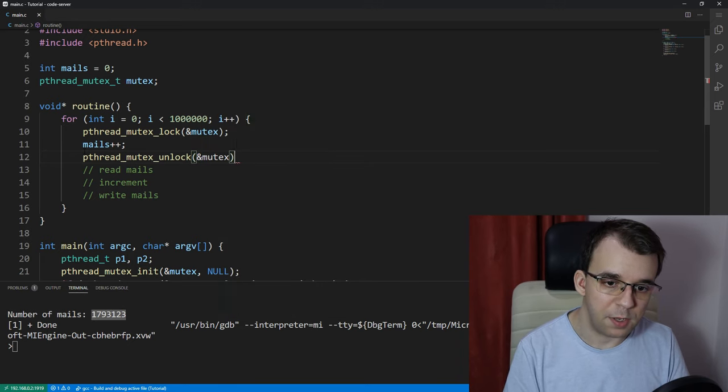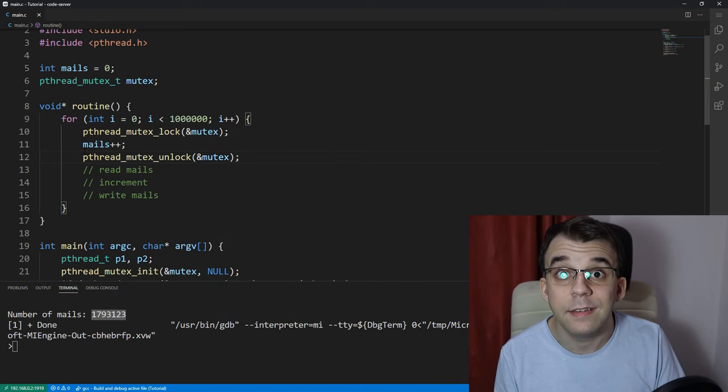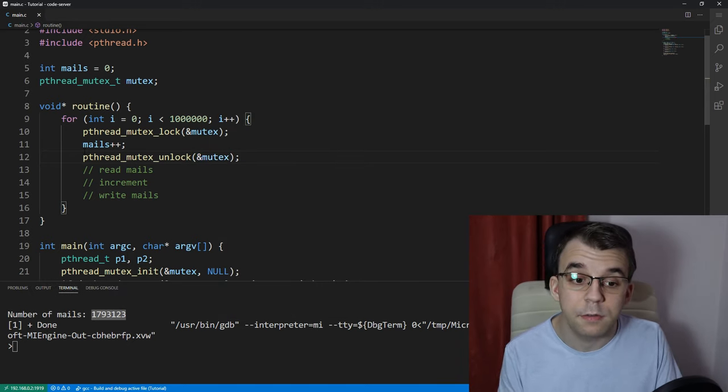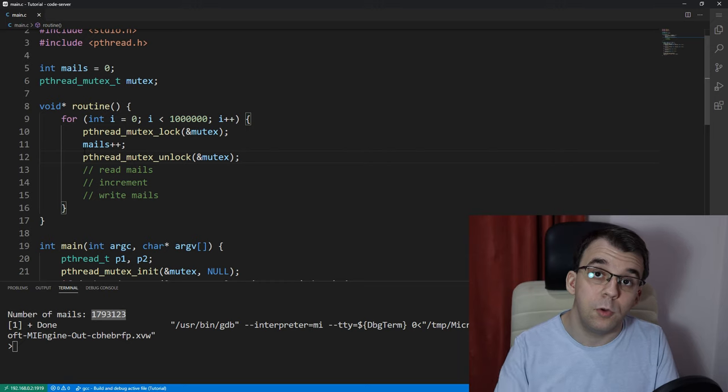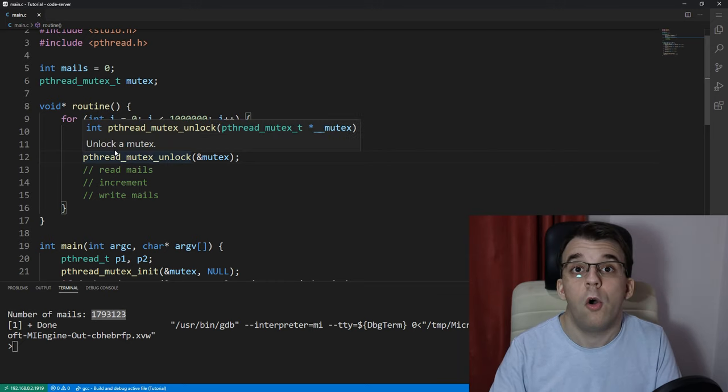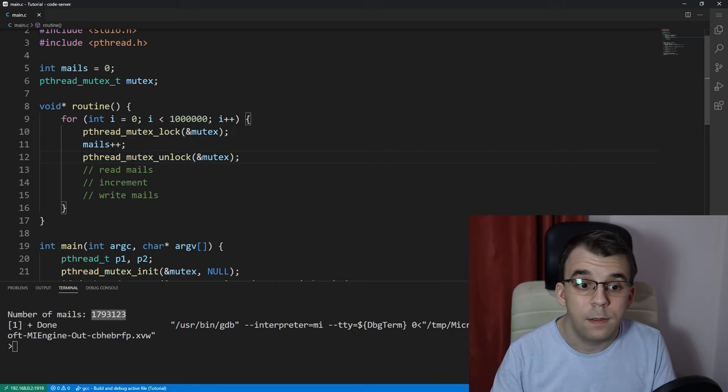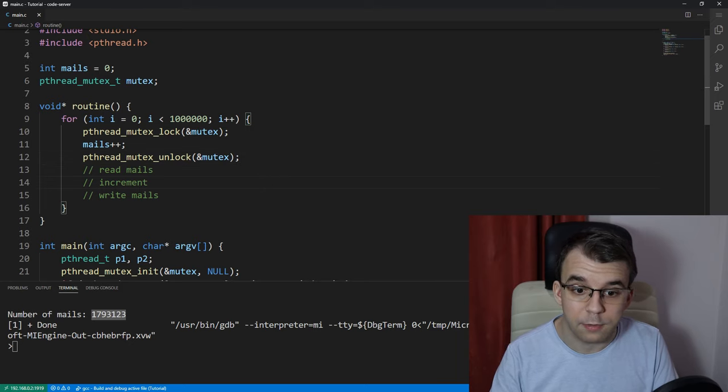And we're just passing the mutex, and that is it, my friends. All you have to do is just call lock and unlock, and all of a sudden, the result is going to be correct. So,